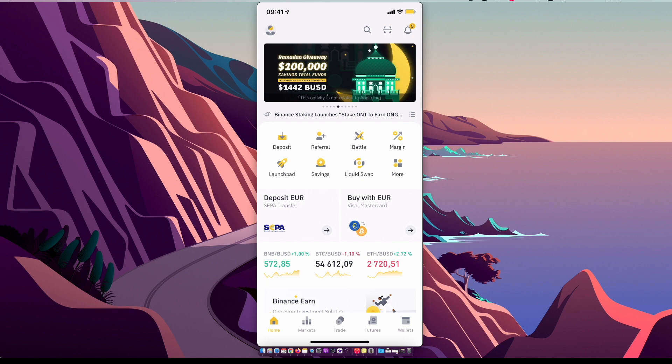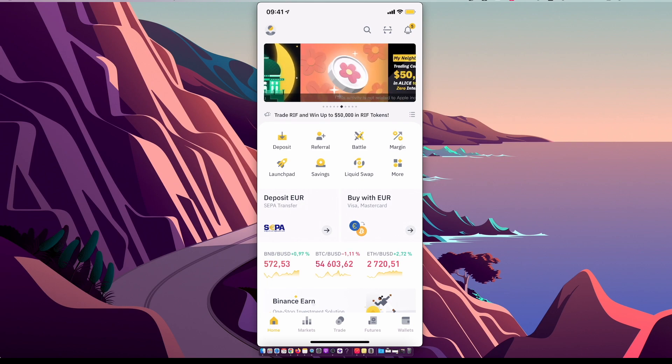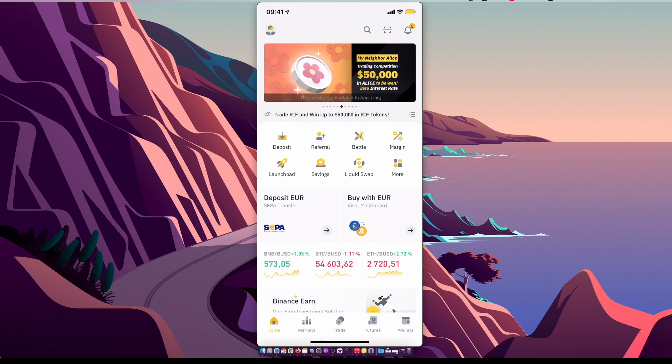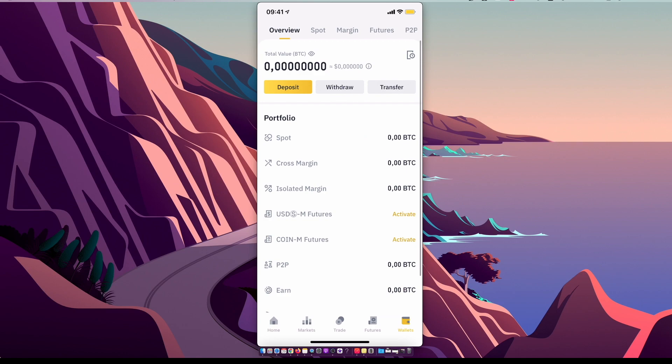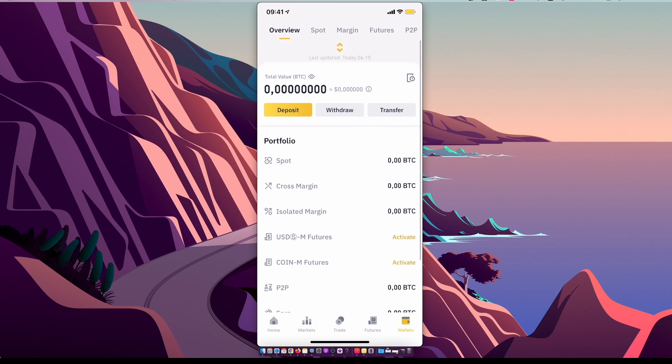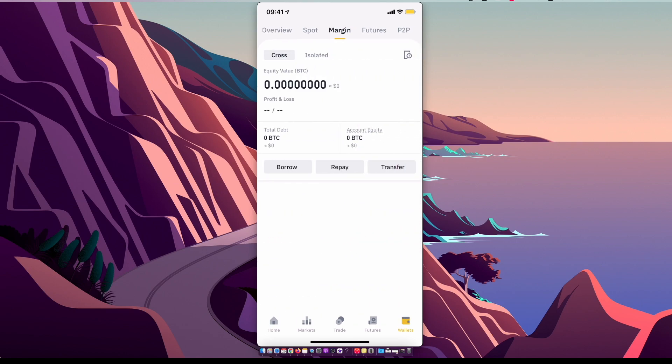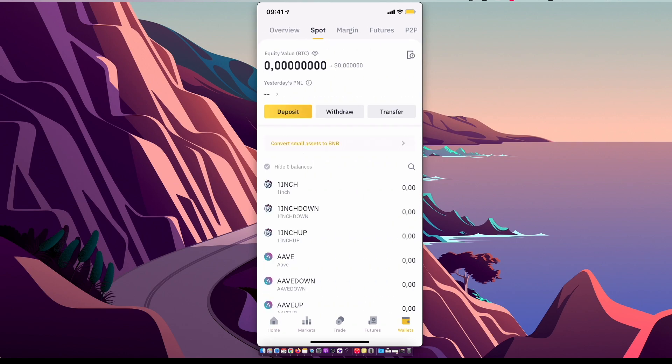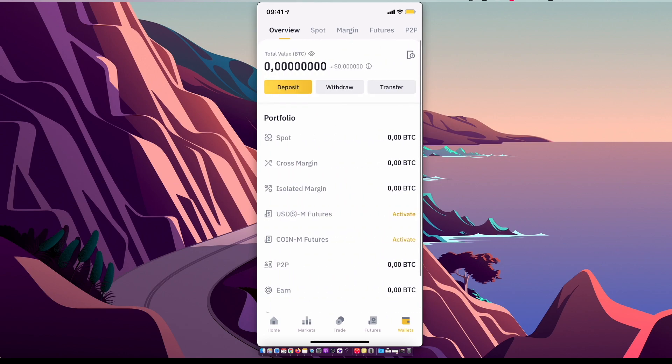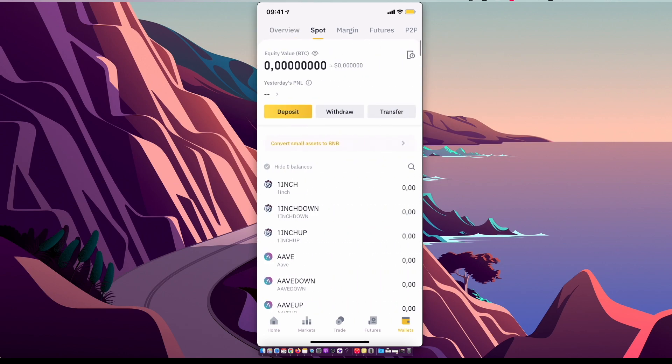If you want to deposit money, then on the bottom right corner there is Wallets, so press on it. Then make sure that you are on Overview or Spot as you can see here. It really doesn't matter.